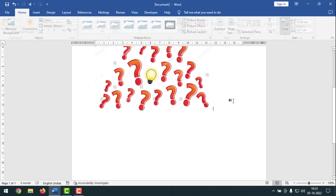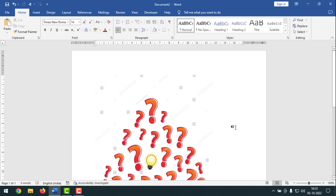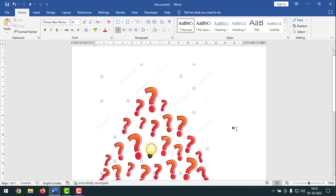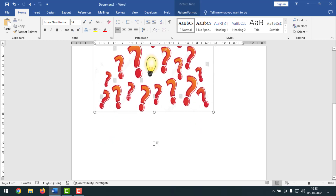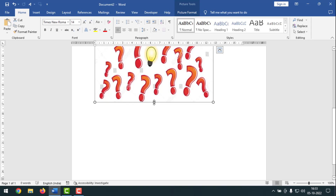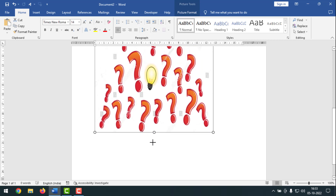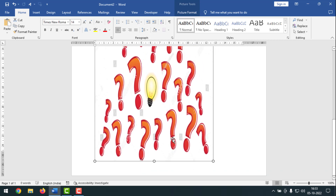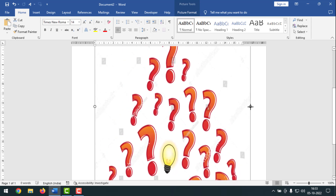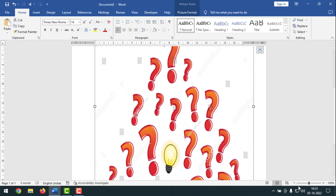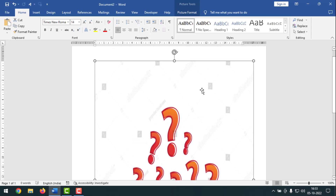Now I want to make the picture fill the whole page, because when I print it out I want the picture to cover the full page like this. Now if you look at the document, you can see black dot marks appearing here and there all over the page.